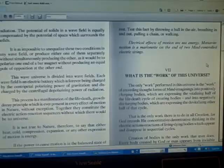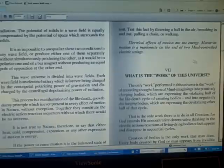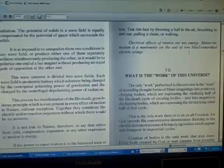Electrical effects of motion are not energy. Matter in motion is a marionette on the end of two mind-controlled electric strings.